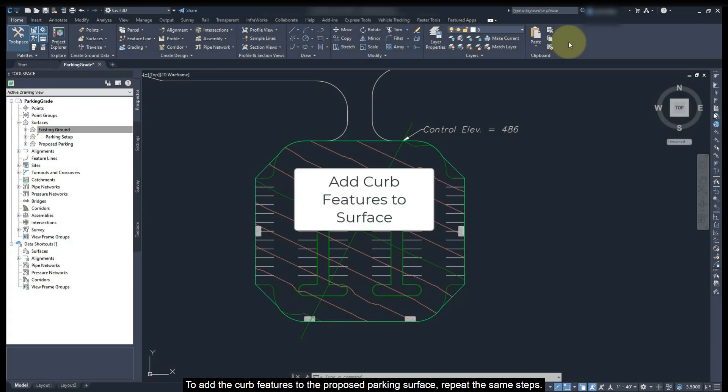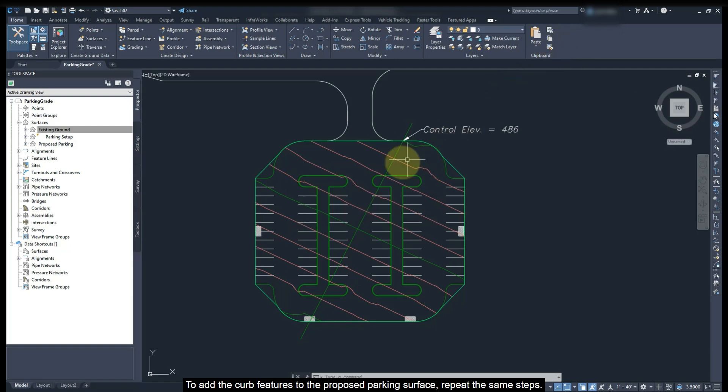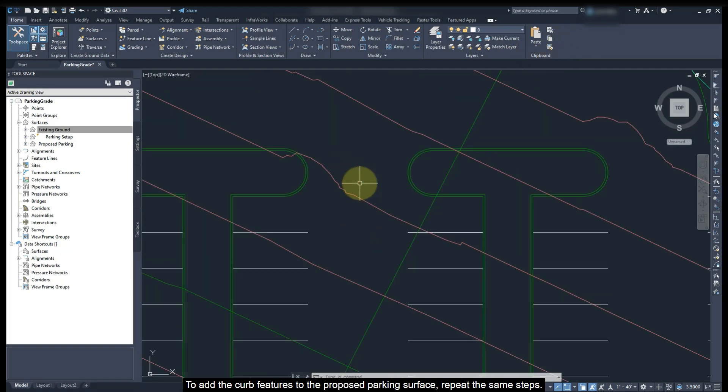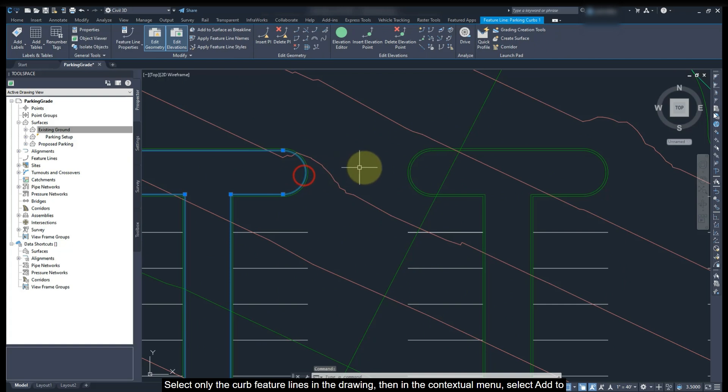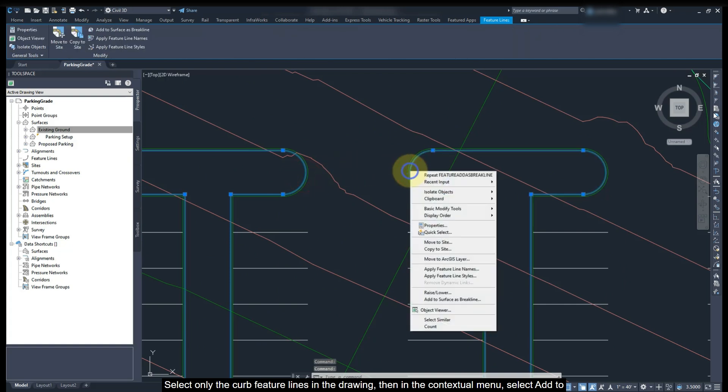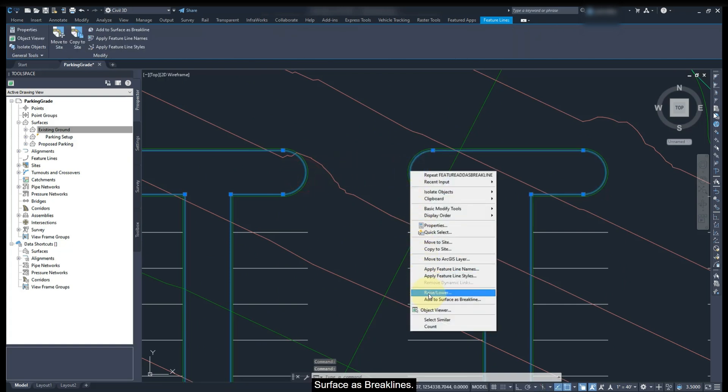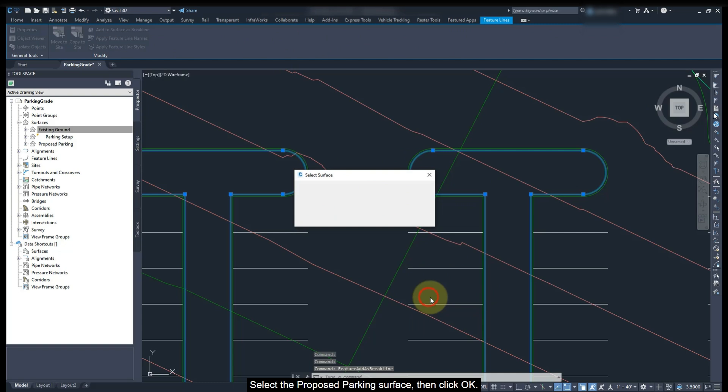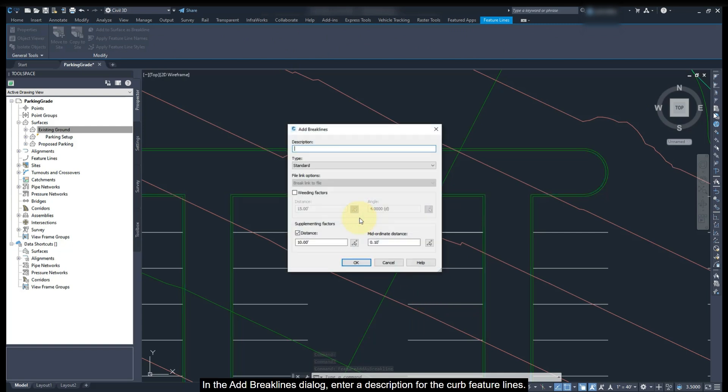To add the curve features to the proposed parking surface, repeat the same steps. Select only the curve feature lines in the drawing. Then from the contextual menu, select add to surface as break lines. Select the proposed parking surface. Then click OK.